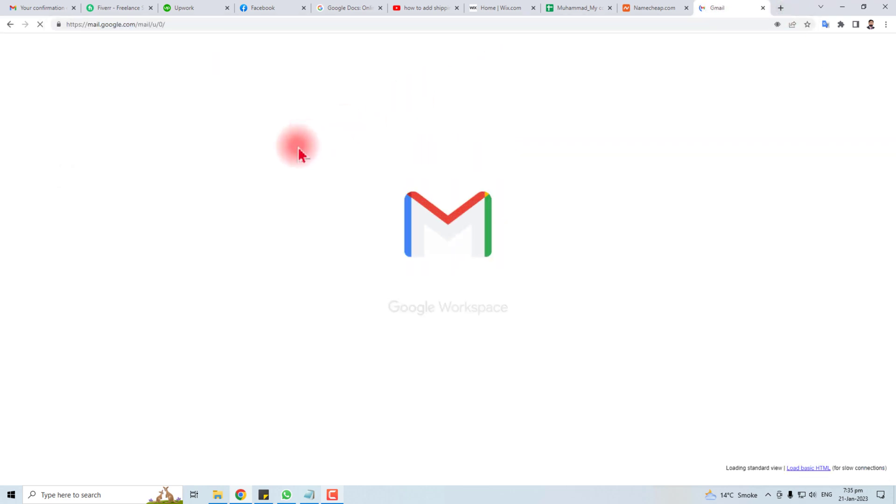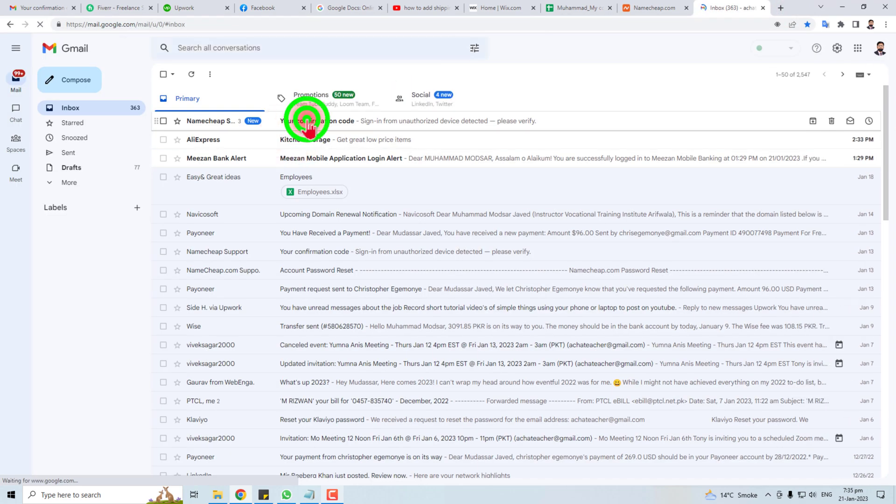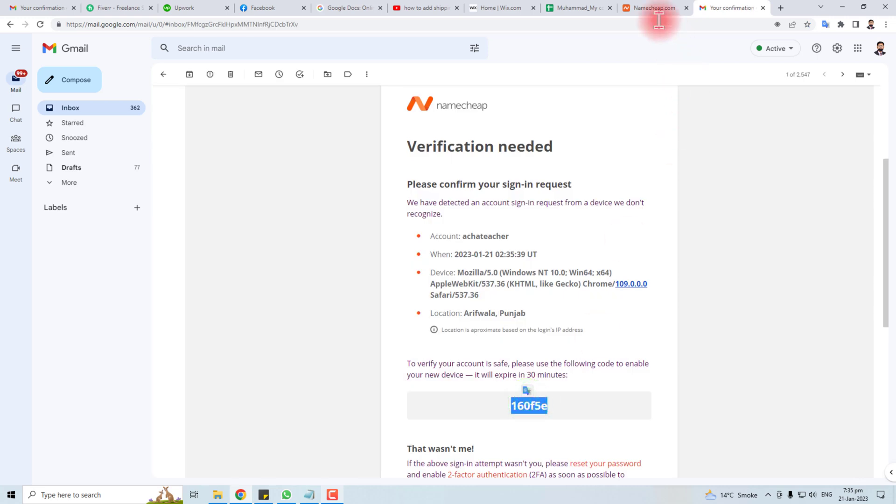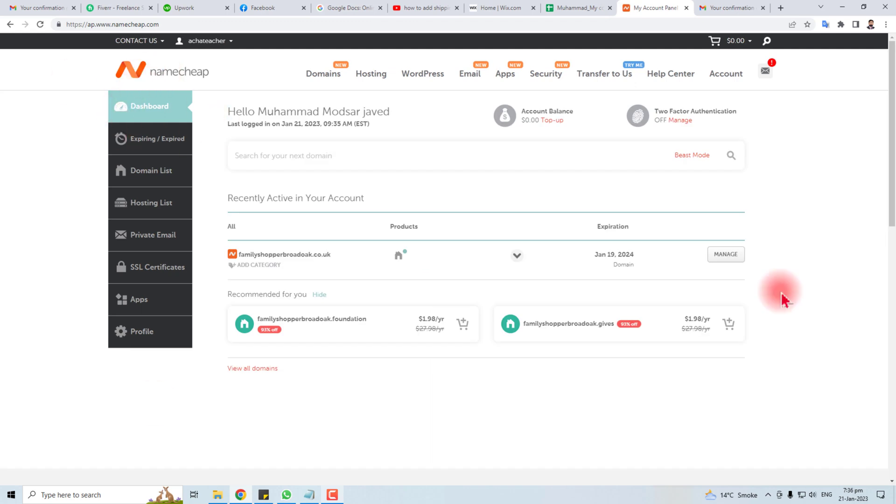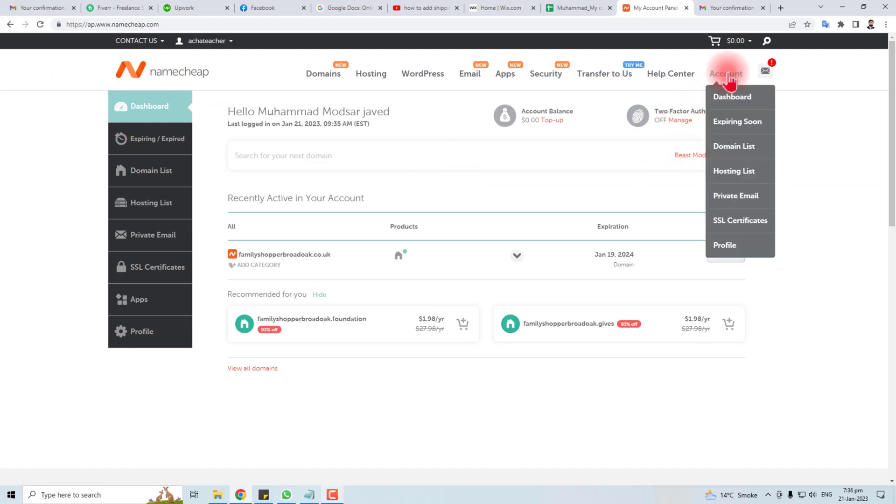Here it is, the verification code. Copy it, paste it here, submit. Here is my account, and you have to